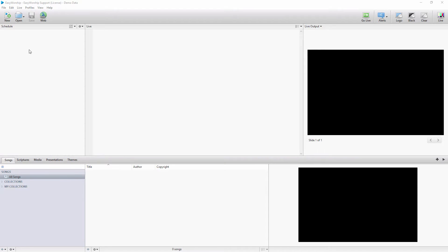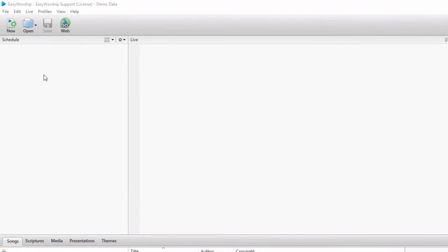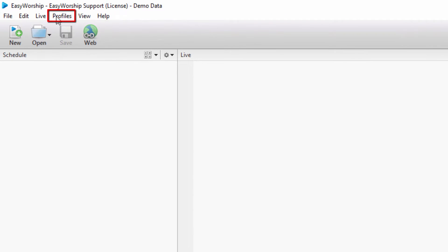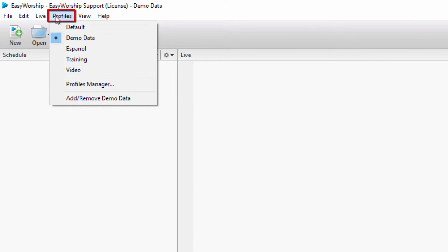You can add or remove this demo data by clicking on the Profiles menu in Easy Worship, then click on Add or Remove Demo Data.